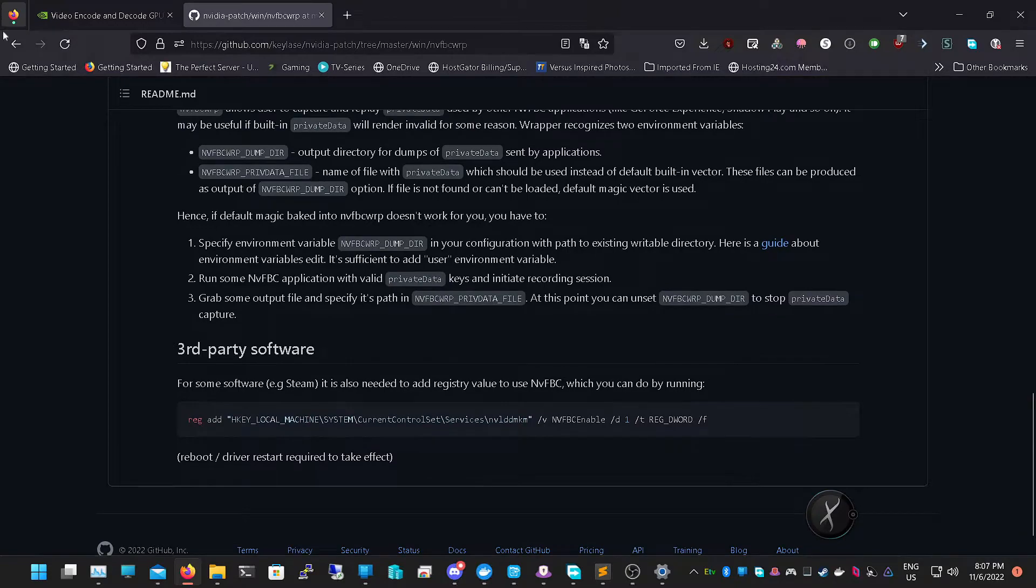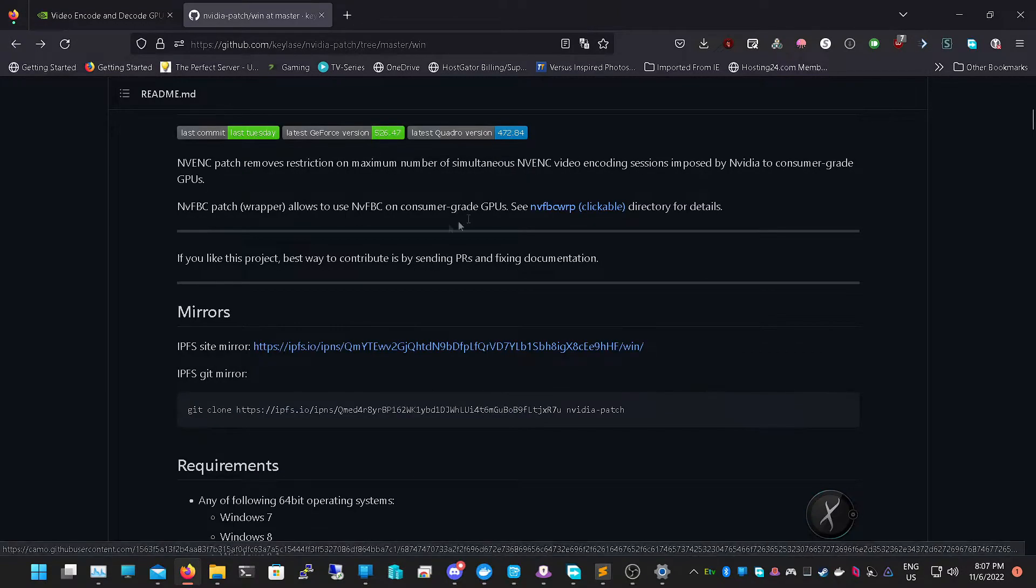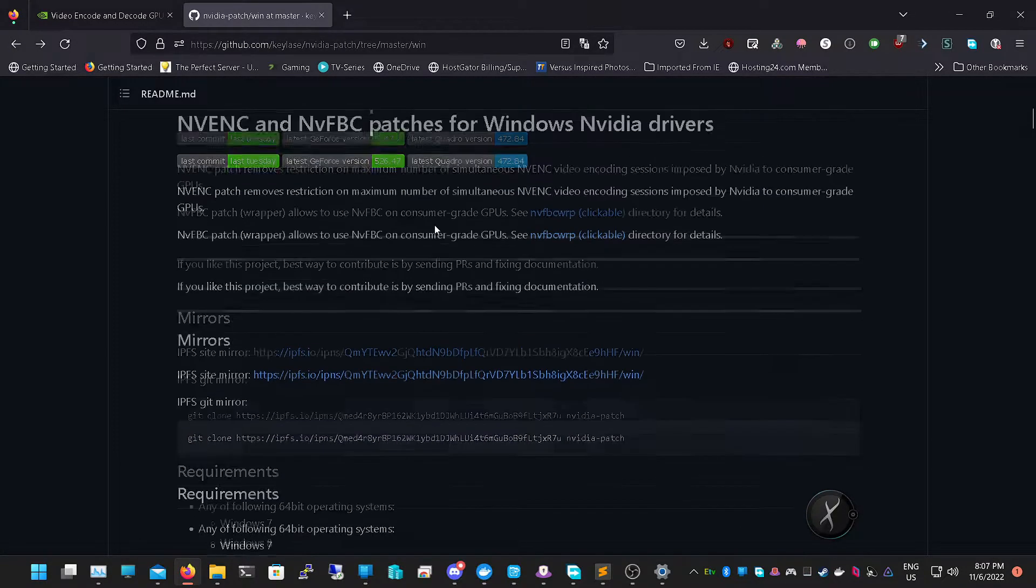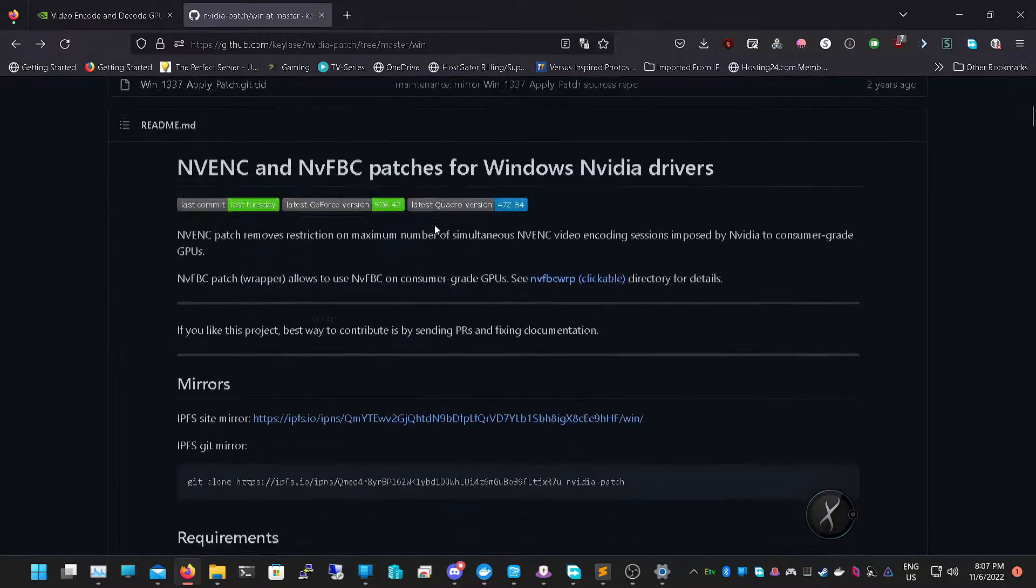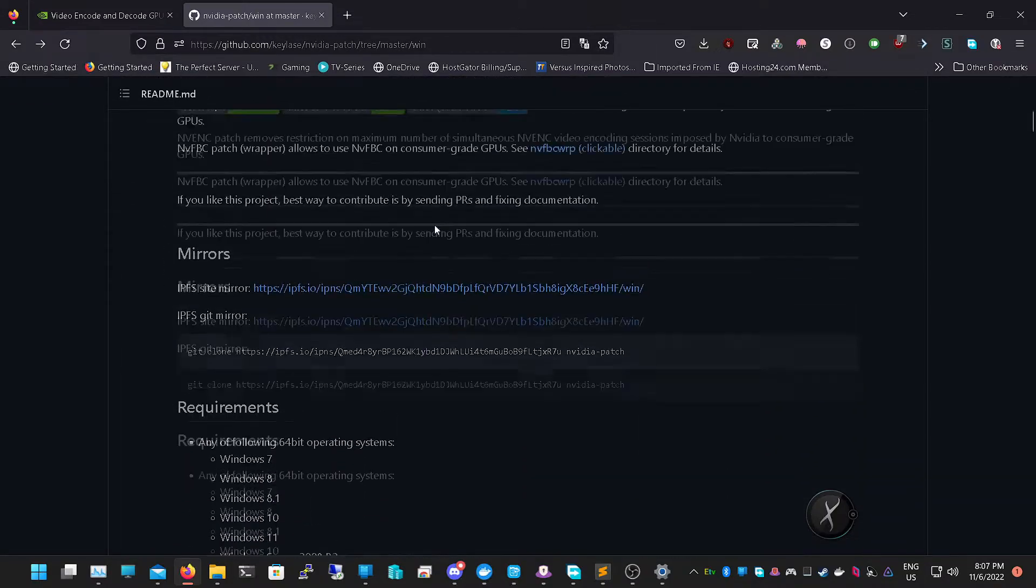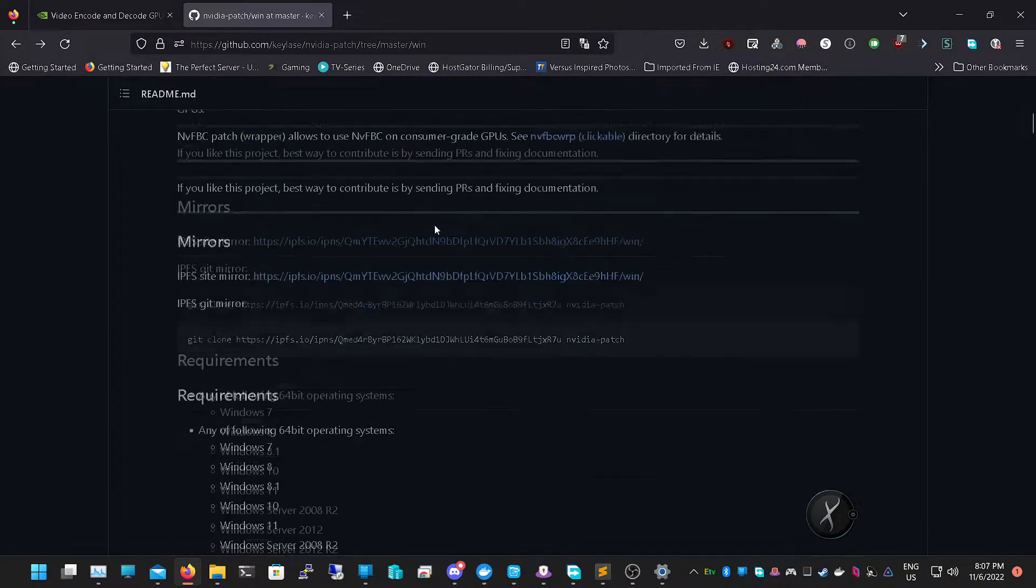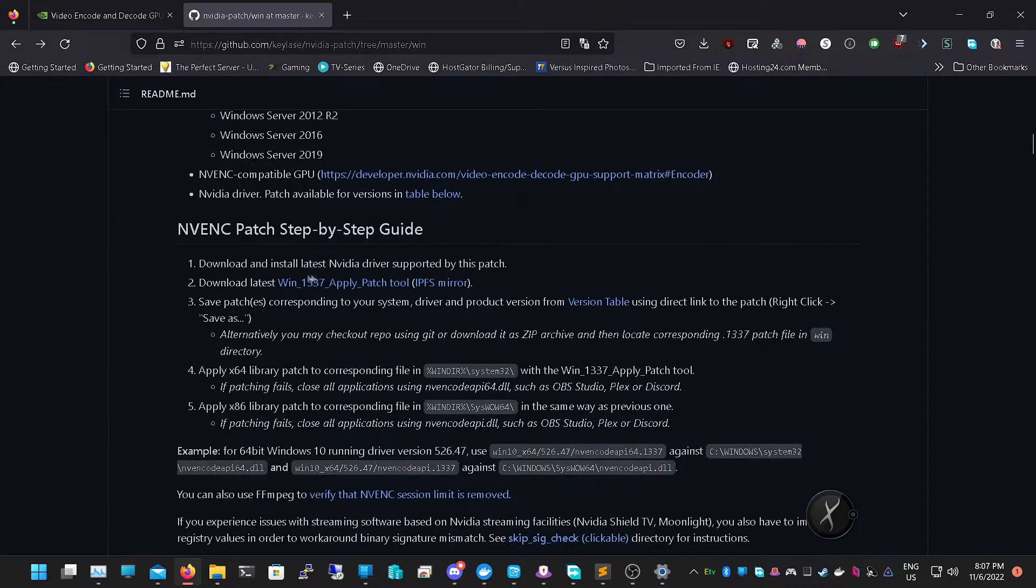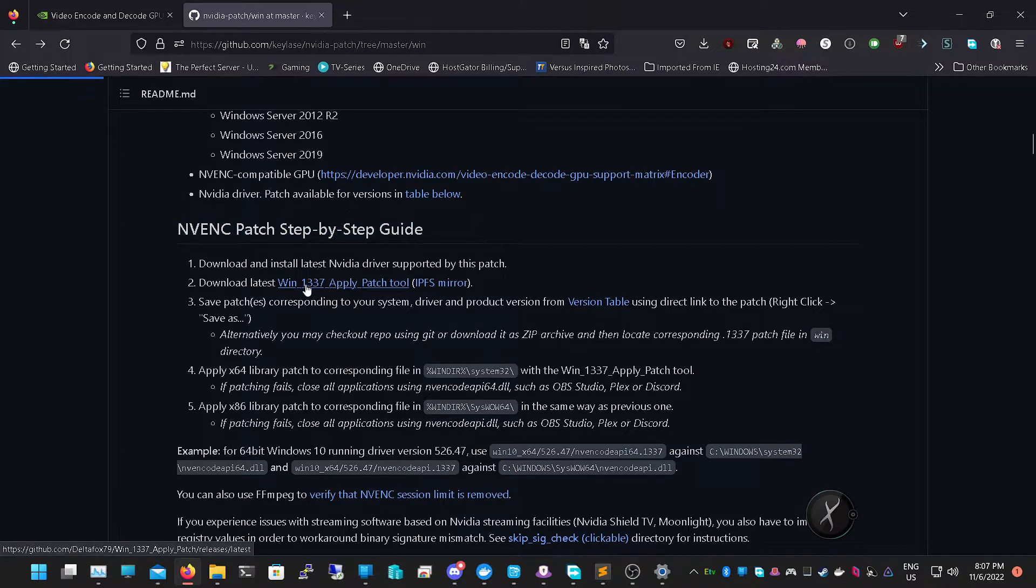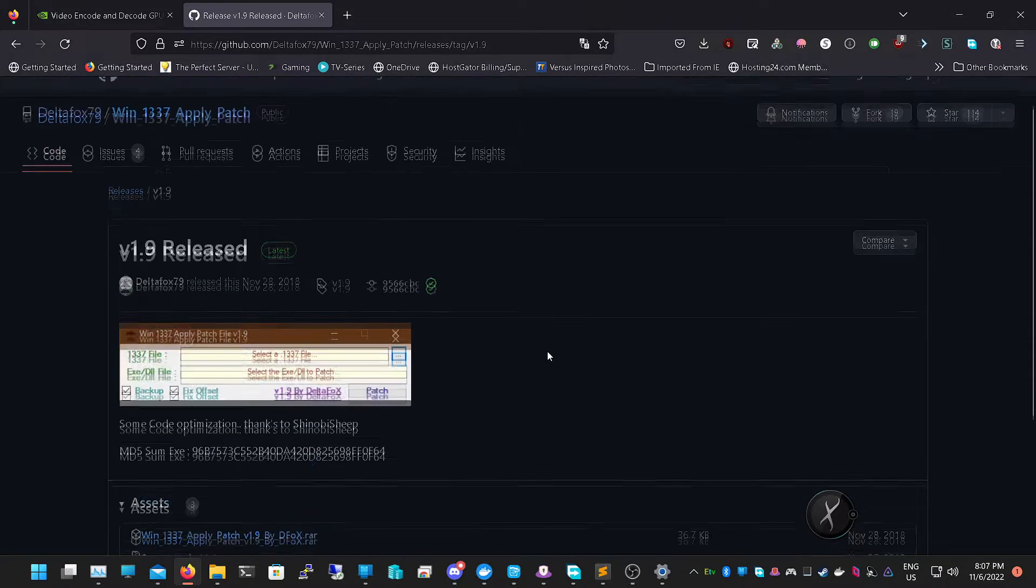This will basically be the Windows install. First thing we need to do is download the 1337 exe which will be right next to NVENCPatch setup. So let's download that.